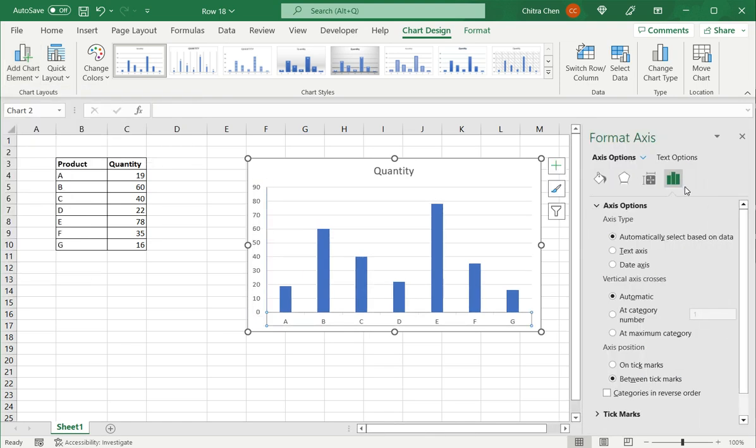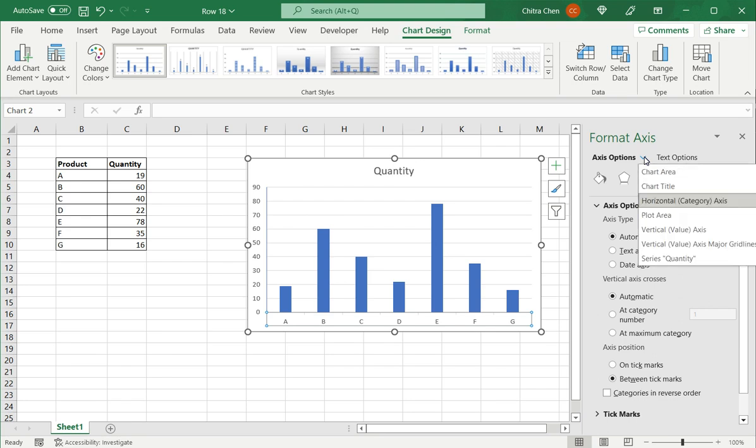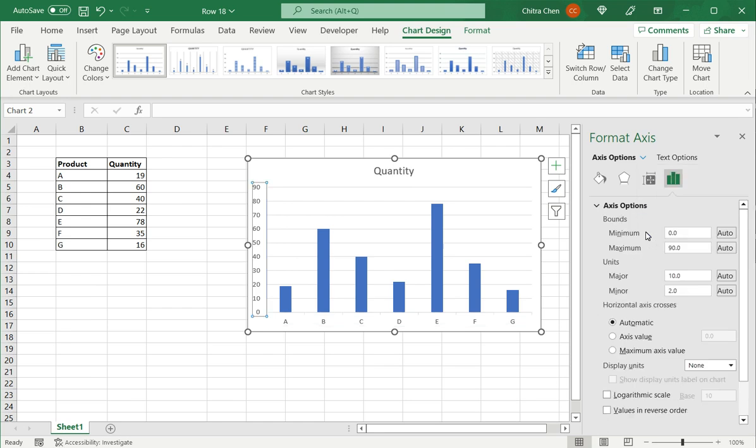So, this opens the format axis window as well. And since I am trying to change the range of the Y axis, under axis options, I choose the vertical, which is the Y axis. And again, I can change the upper bound, and that's the minimum value, or the maximum value.